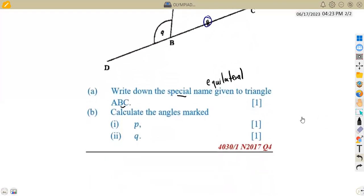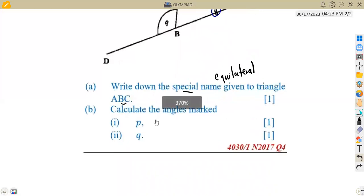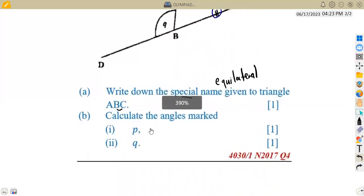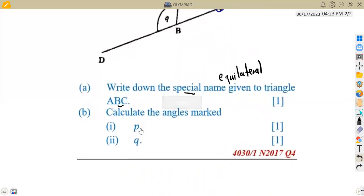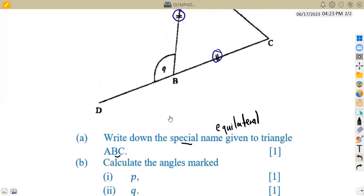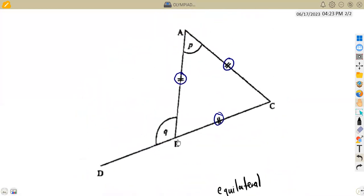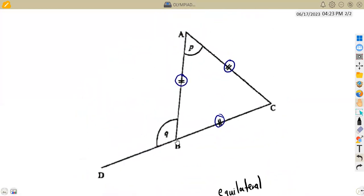We are now given to calculate the angles marked P and Q. From this diagram, what is the angle marked P and the angle marked Q? Let's check from our diagram here — this is what we have.